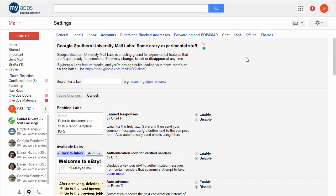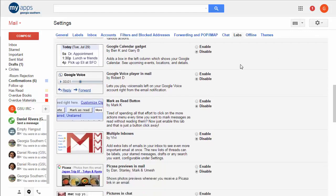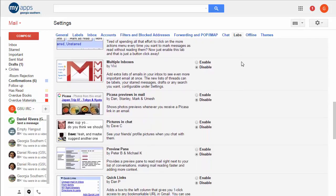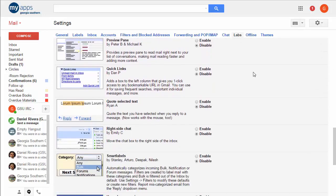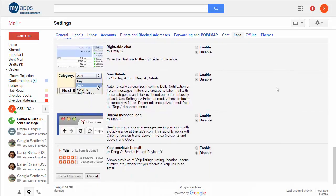The labs are basically experimental things that Google plays with and some of them graduate and become part of the actual settings for Gmail but not all of them. Canned Responses is unfortunately still a lab and it's still pretty rough around the edges.